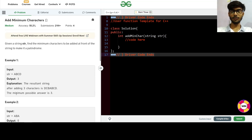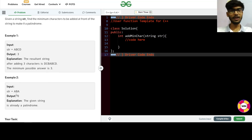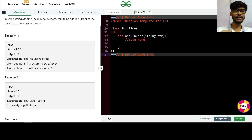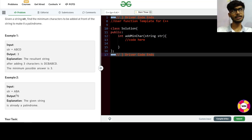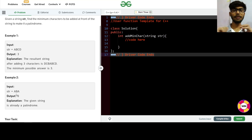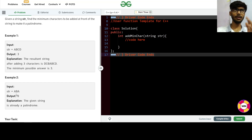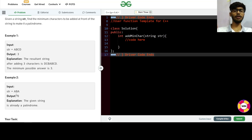For a palindrome, whether we read it from the front or from the back, it should read the same. For example, A-B-A: reading from the front gives A-B-A, and reading from the back also gives A-B-A.